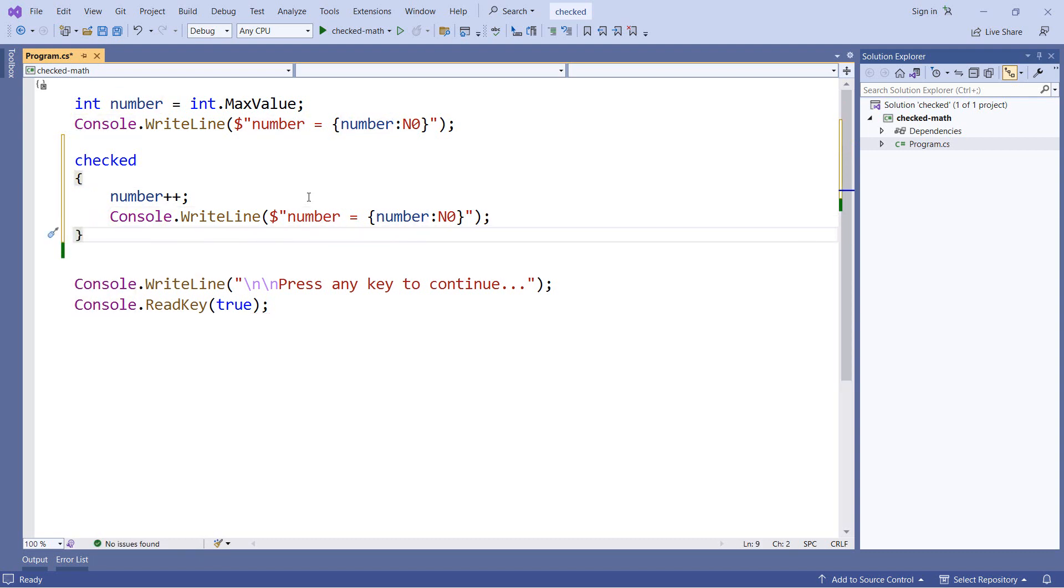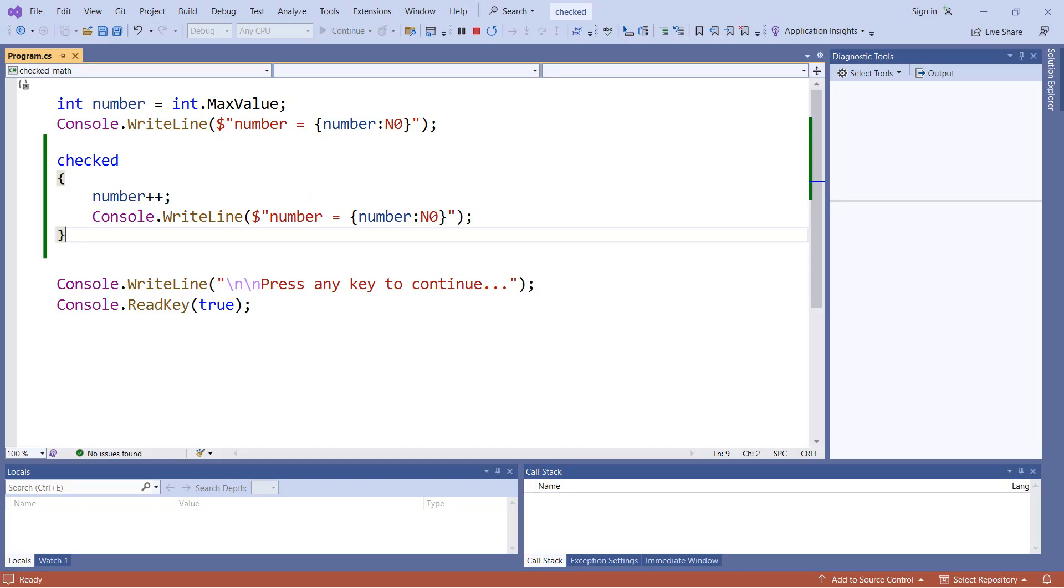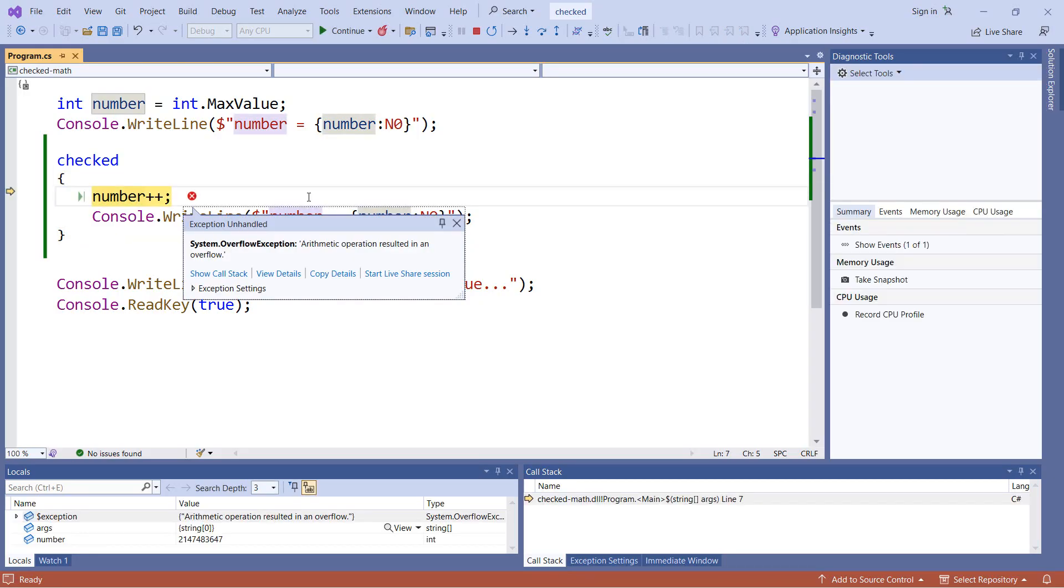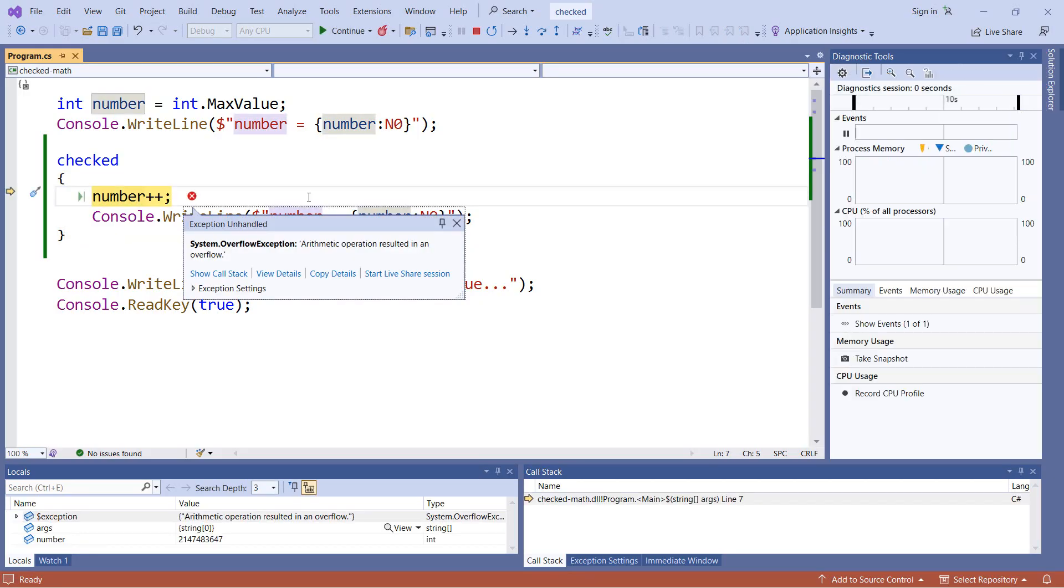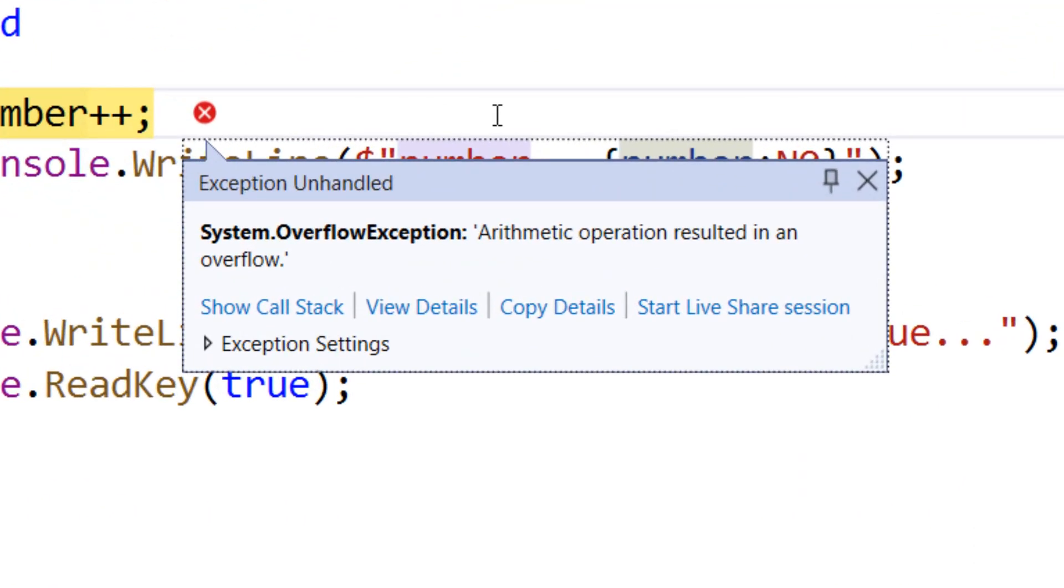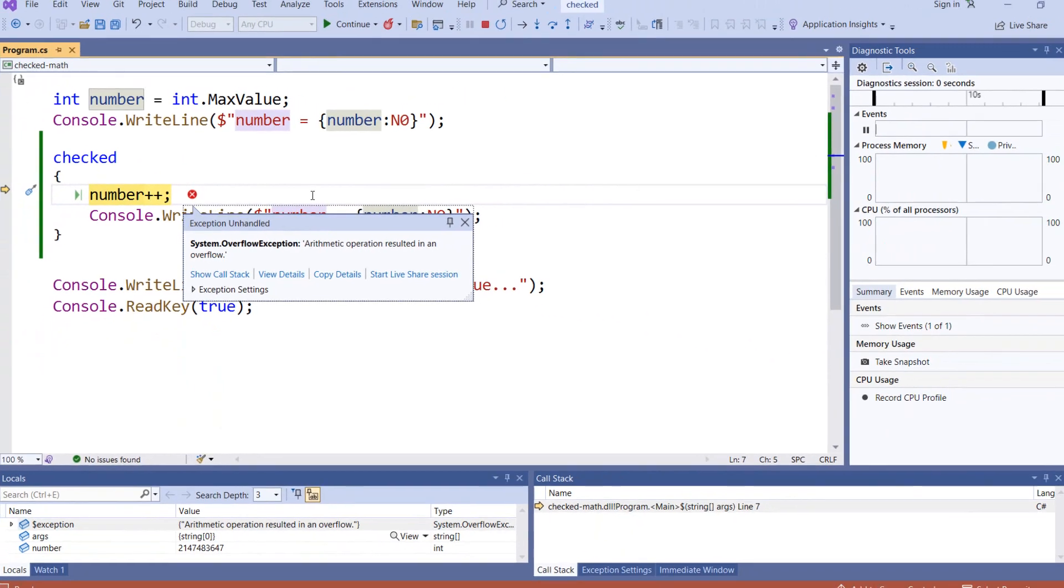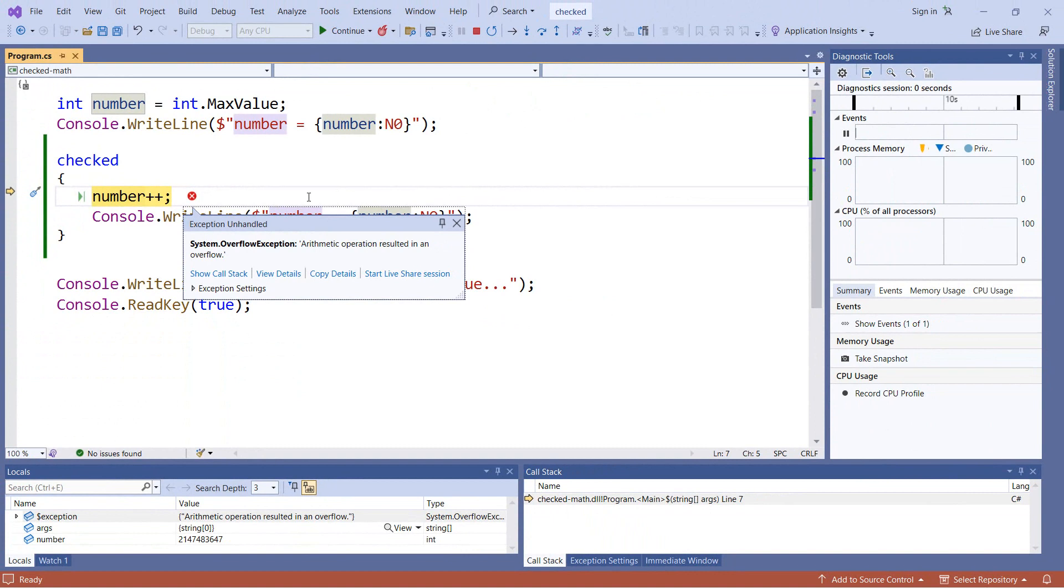So now when we try to run this application, we get different behavior. Instead of wrapping, we get an overflow exception. And this tells us that an arithmetic operation resulted in an overflow. So it's telling us we're wrapping past the end of the integer. Now when we have an exception, that's something that we can catch. So let's go ahead and do that.